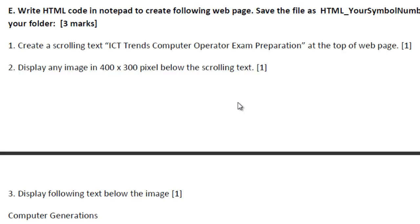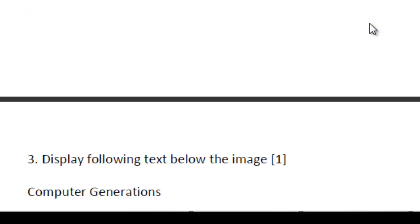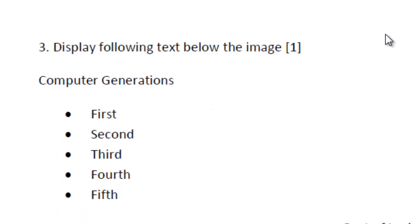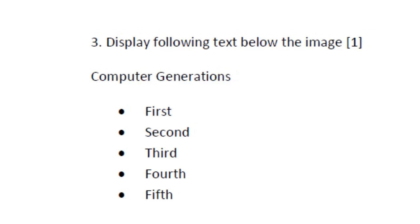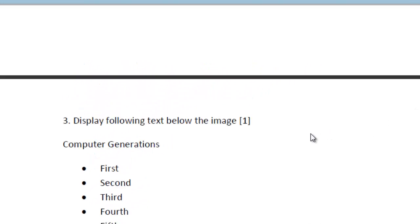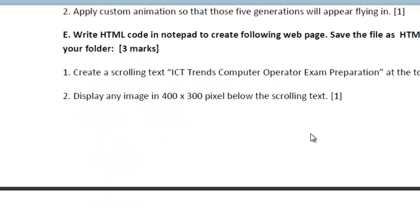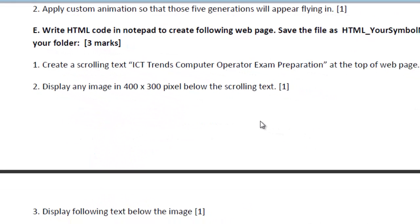There are three tasks to complete under this HTML portion of the question. The first one is creating a scrolling text with a given text at the top of web page. We will use marquee tag for this one. And we need to display an image just below that scrolling text in given dimension. And the third, we are displaying the given text, the bulleted text below that image. That is the task we need to complete for this question number E.